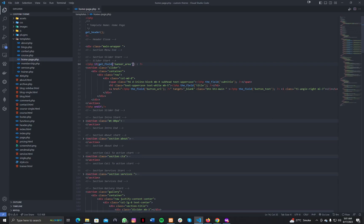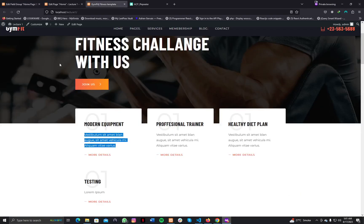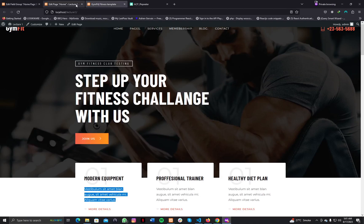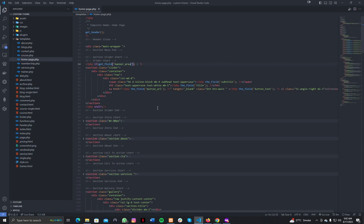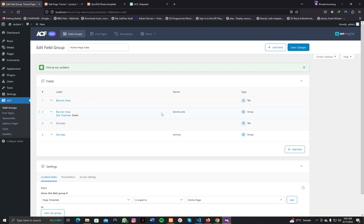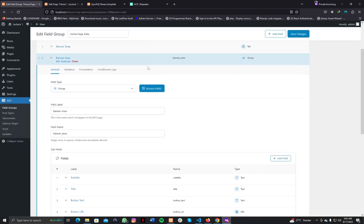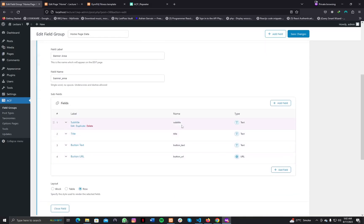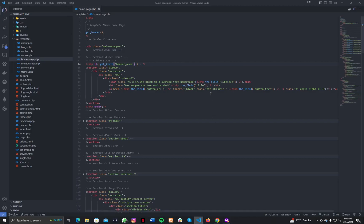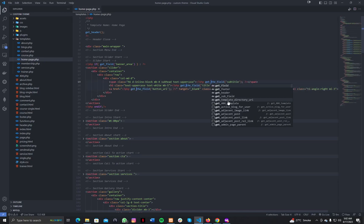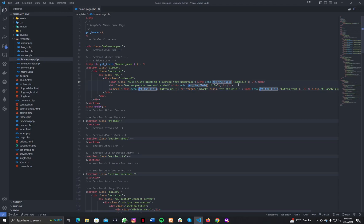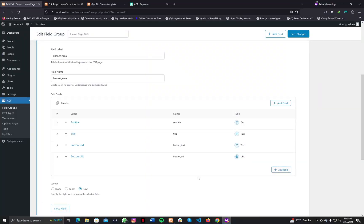If no fields are found, we may choose not to display that entire section — for safety or security reasons, we wrap it in an if condition. Inside the group field we have sub-fields, so we need to change from get_field() to get_sub_field(). Write echo and get_sub_field() for subtitle, title, button URL, and button text. Make sure everything matches, then refresh the page to check.